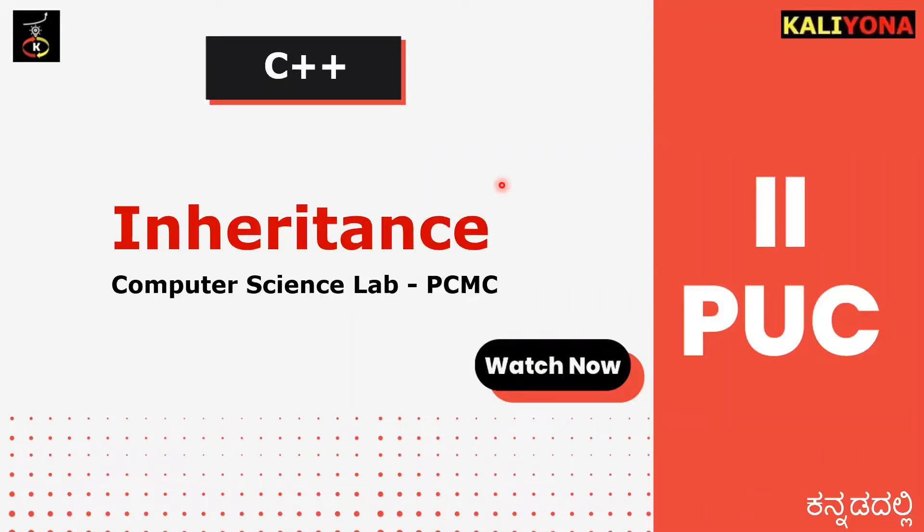Hi friends, this is the second POC computer science lab on inheritance program.